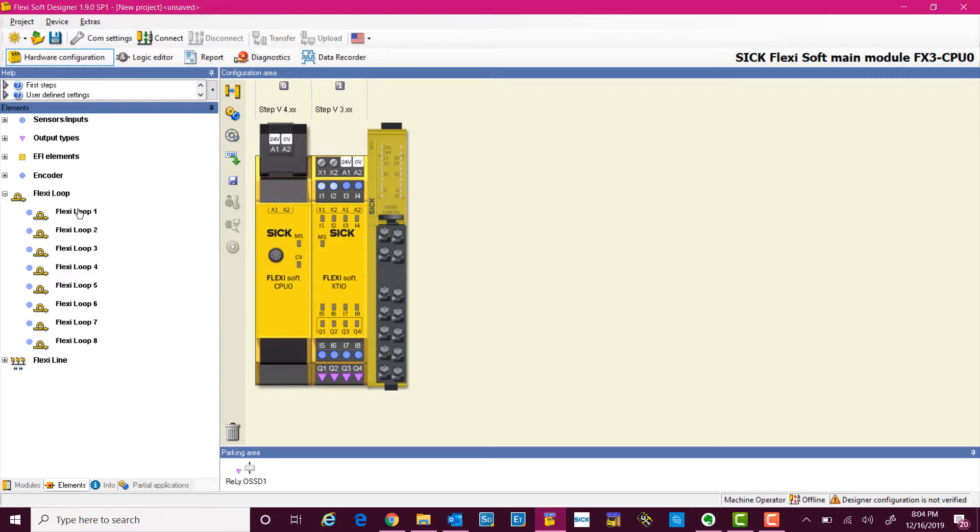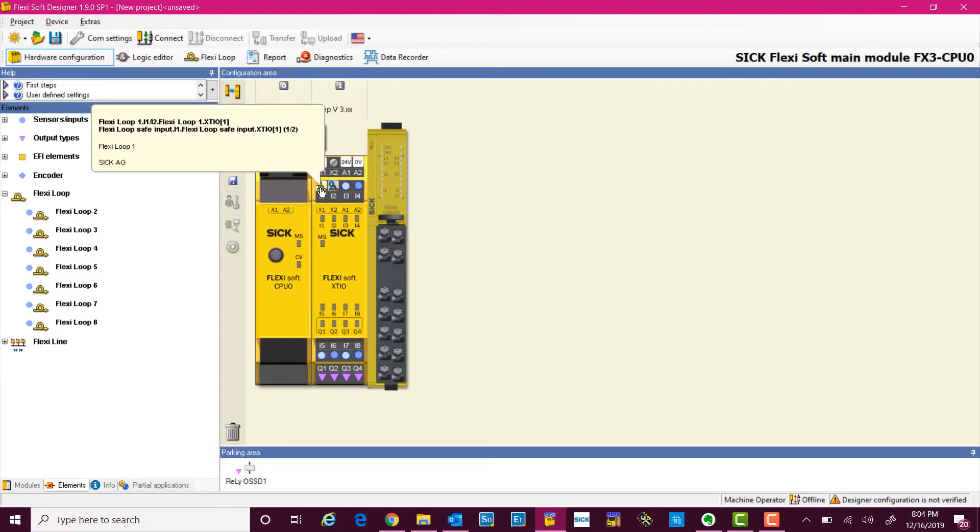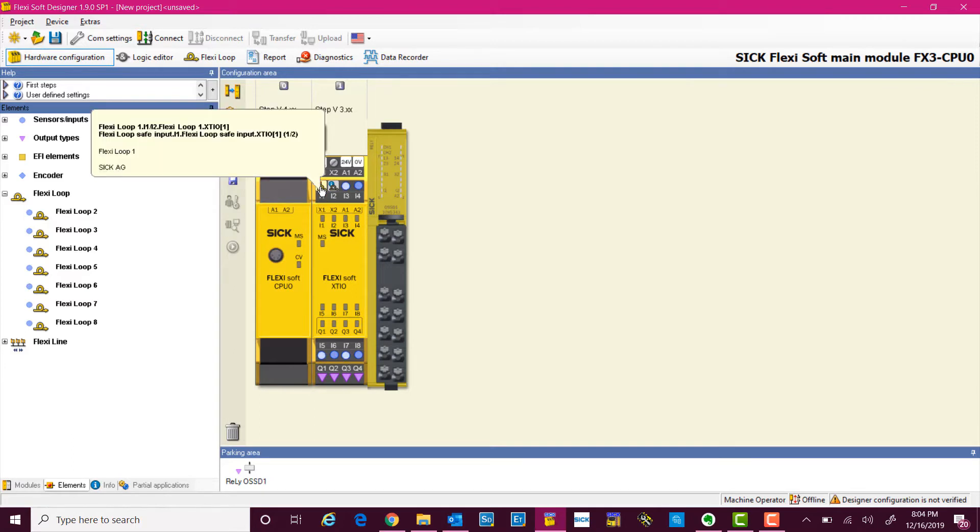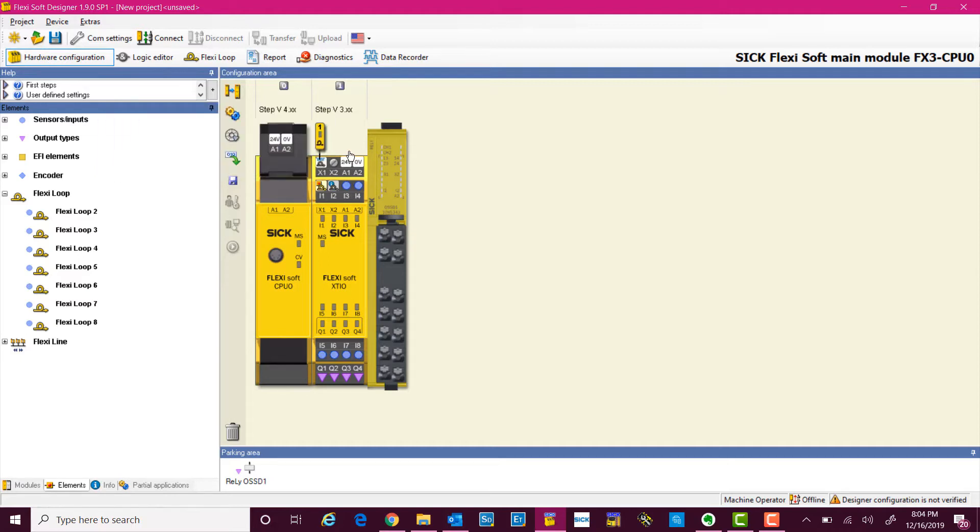We simply drag and drop one system, and you can see two inputs that have been utilized. One is for cascading and one is for diagnostic bits, and there's one output that is going to the FlexiLoop cascade, which is the test pulse.